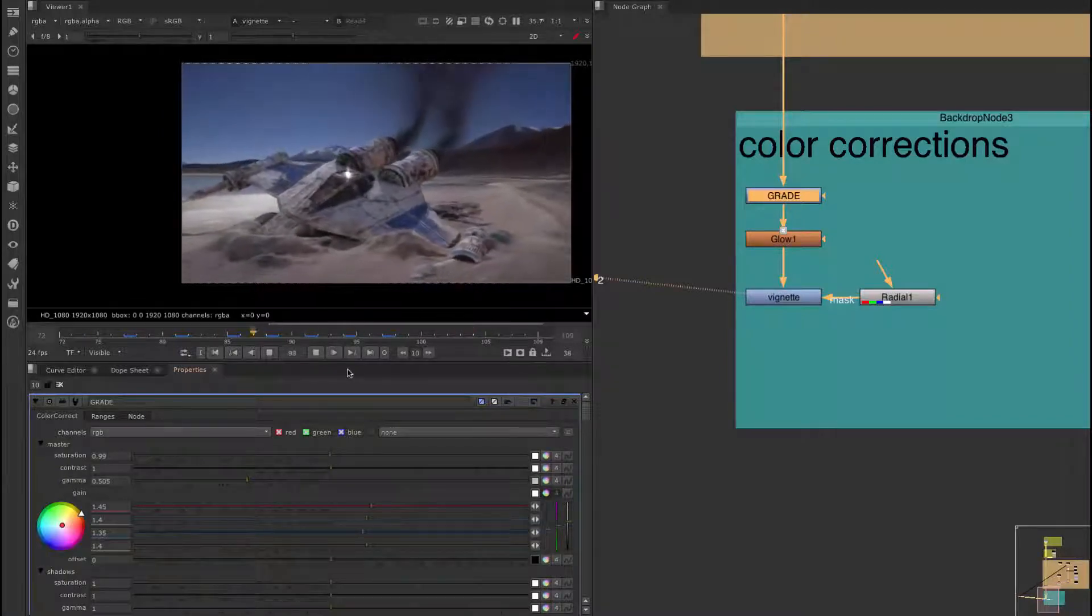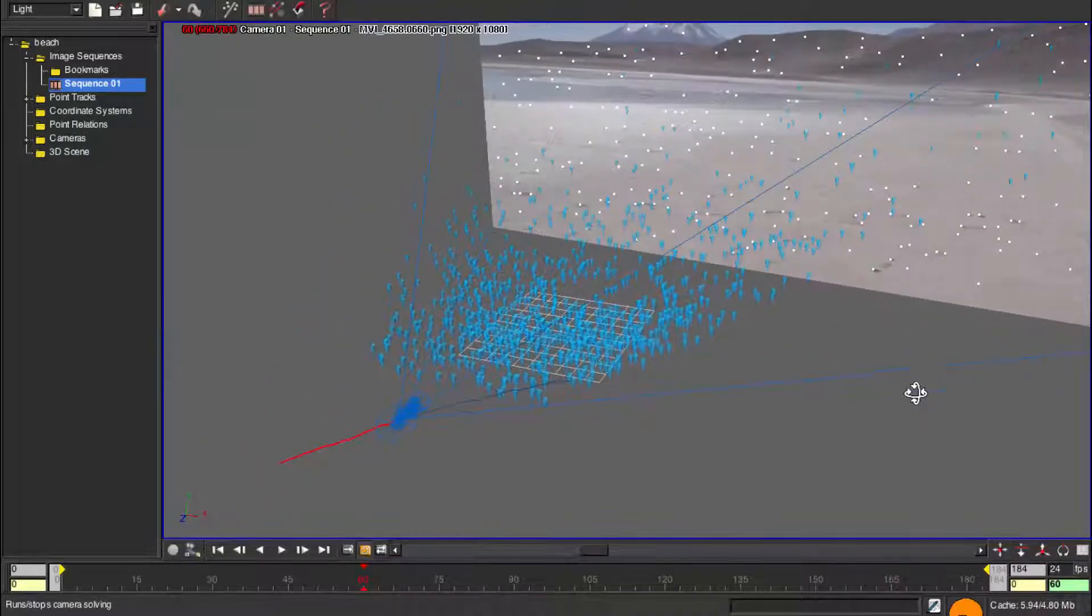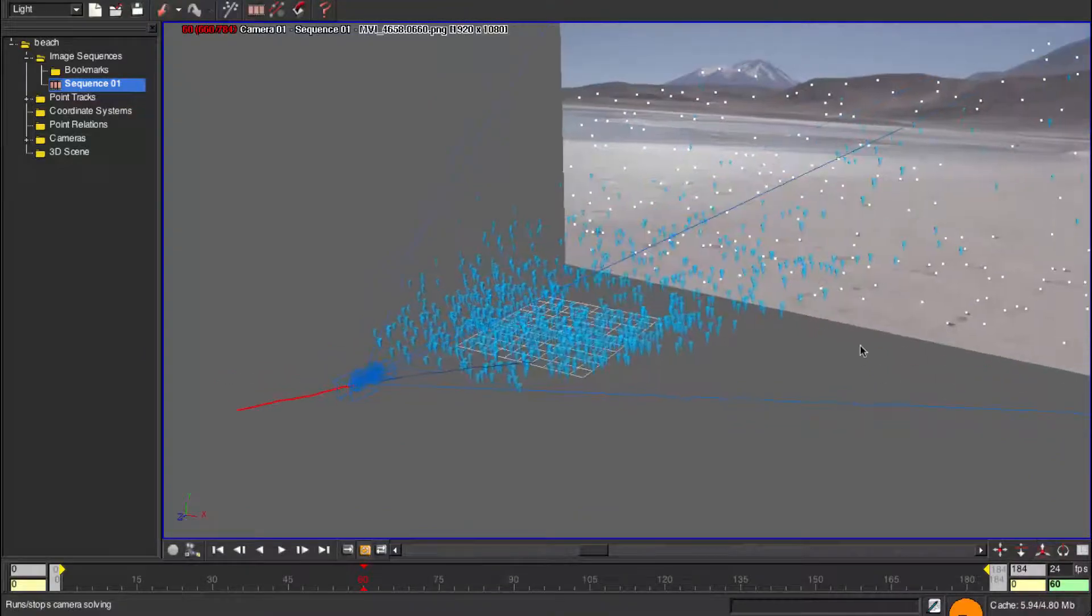So what we'll be doing is matching the camera movement using a free program from Autodesk called Matchmover.